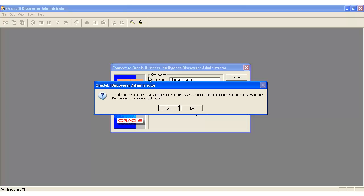If it is, it would have opened up the software package for us to be able to amend what's already there. But instead it's telling us we don't have access to any end user layers, and so as a result it's giving us the option to create one.